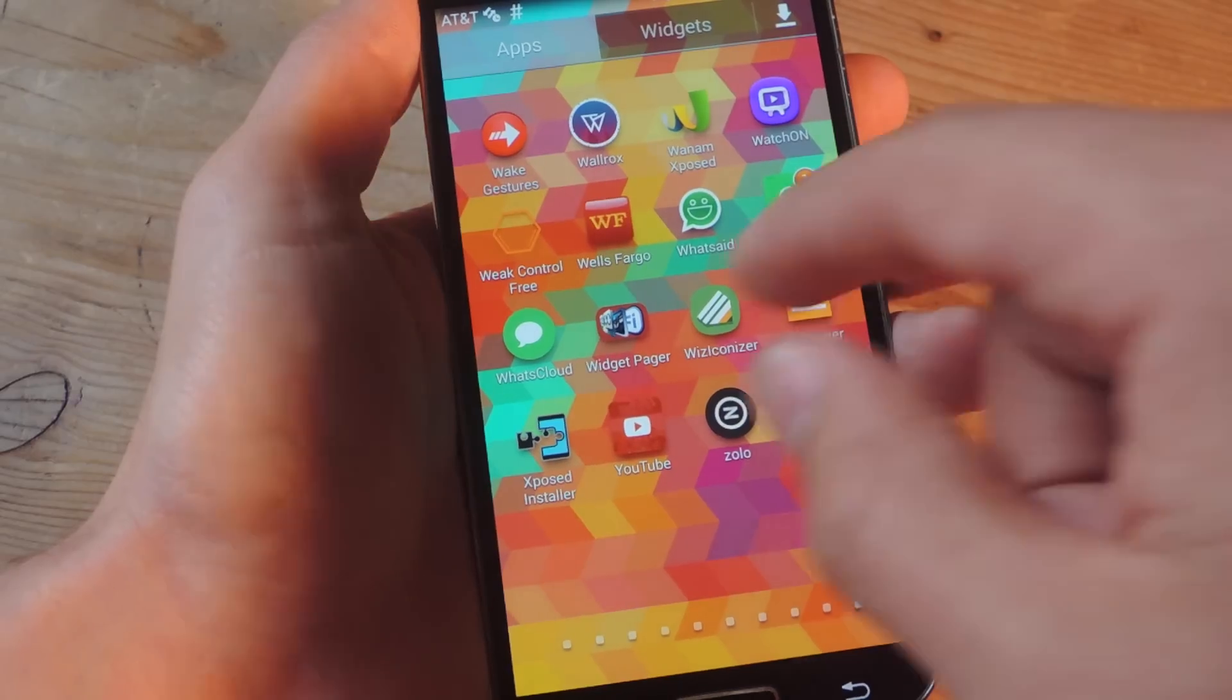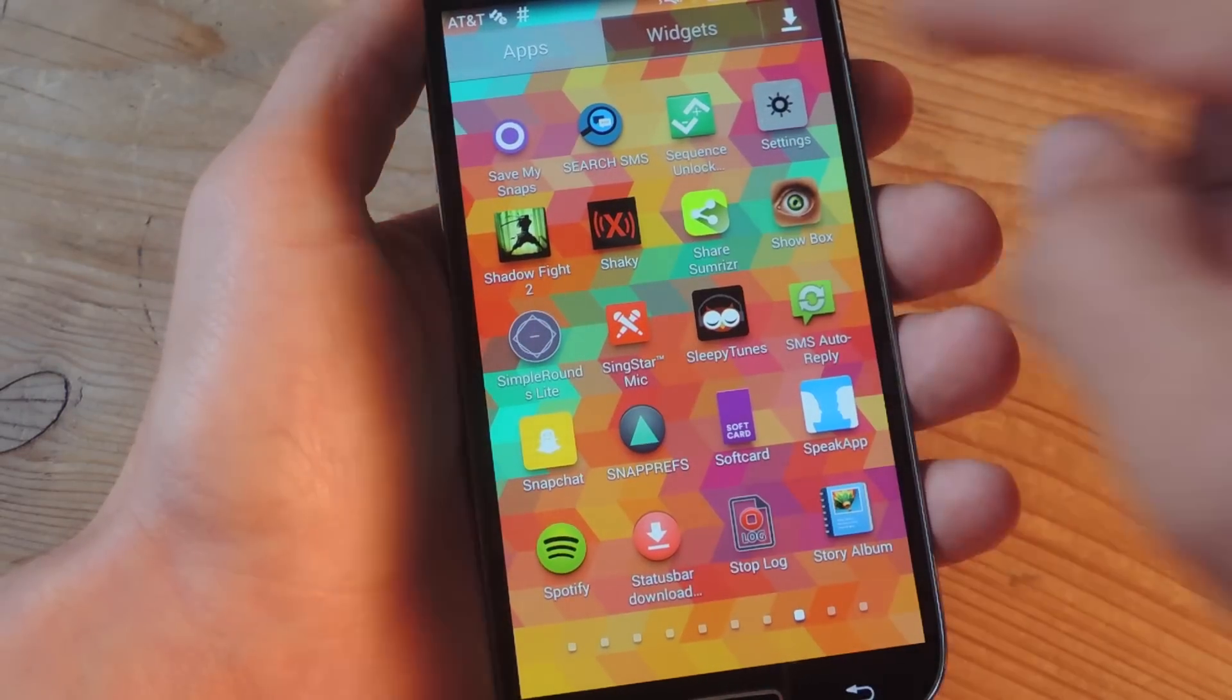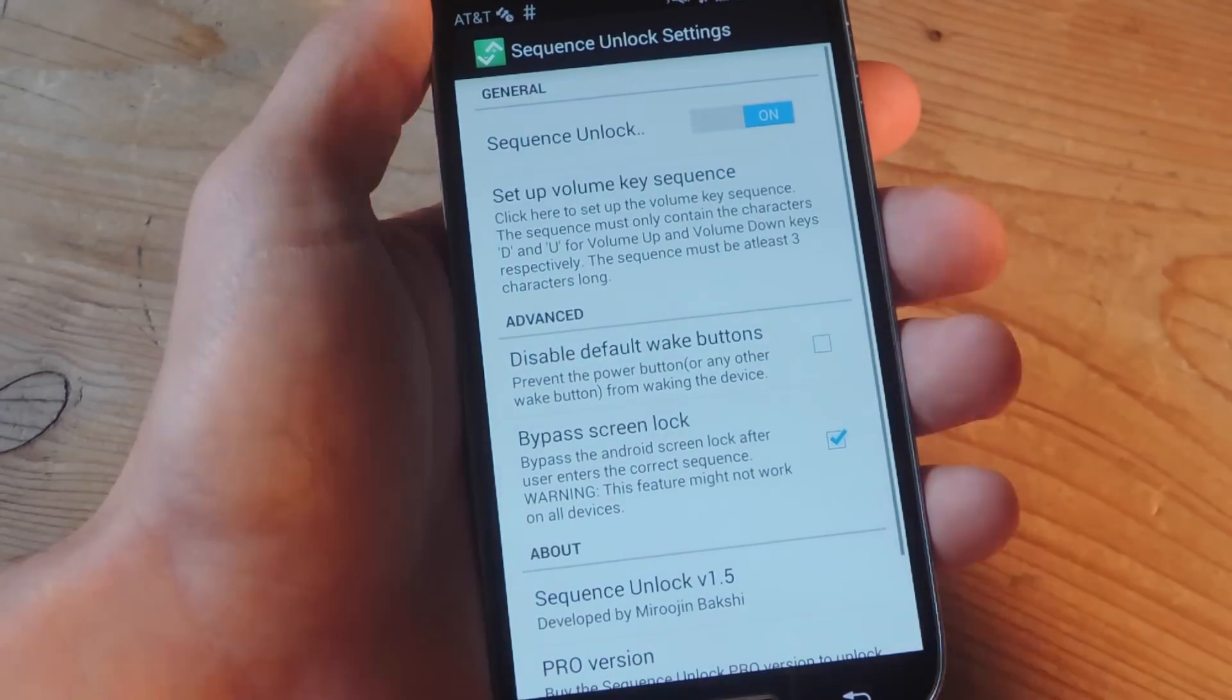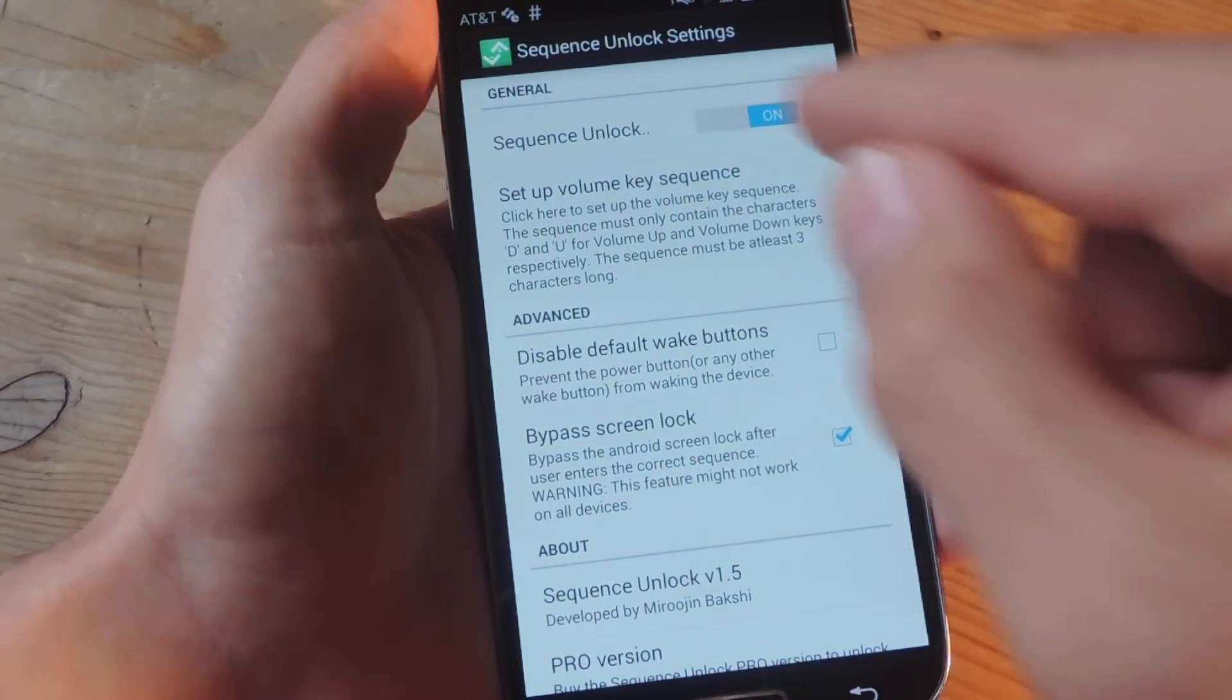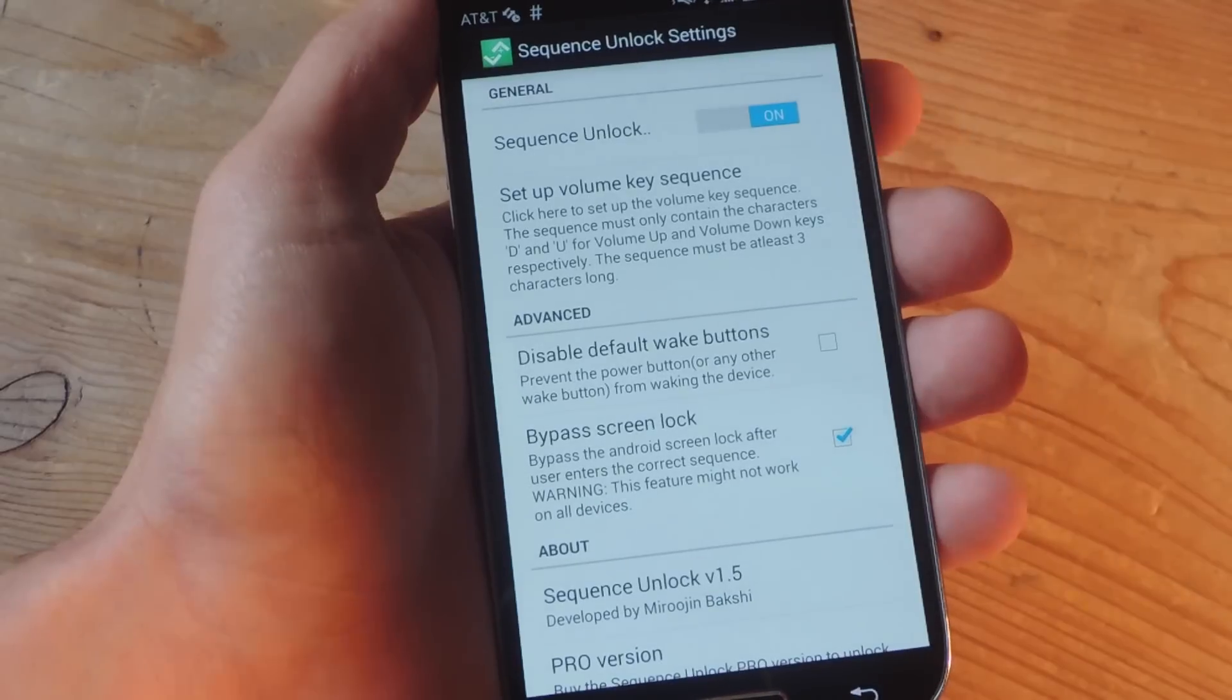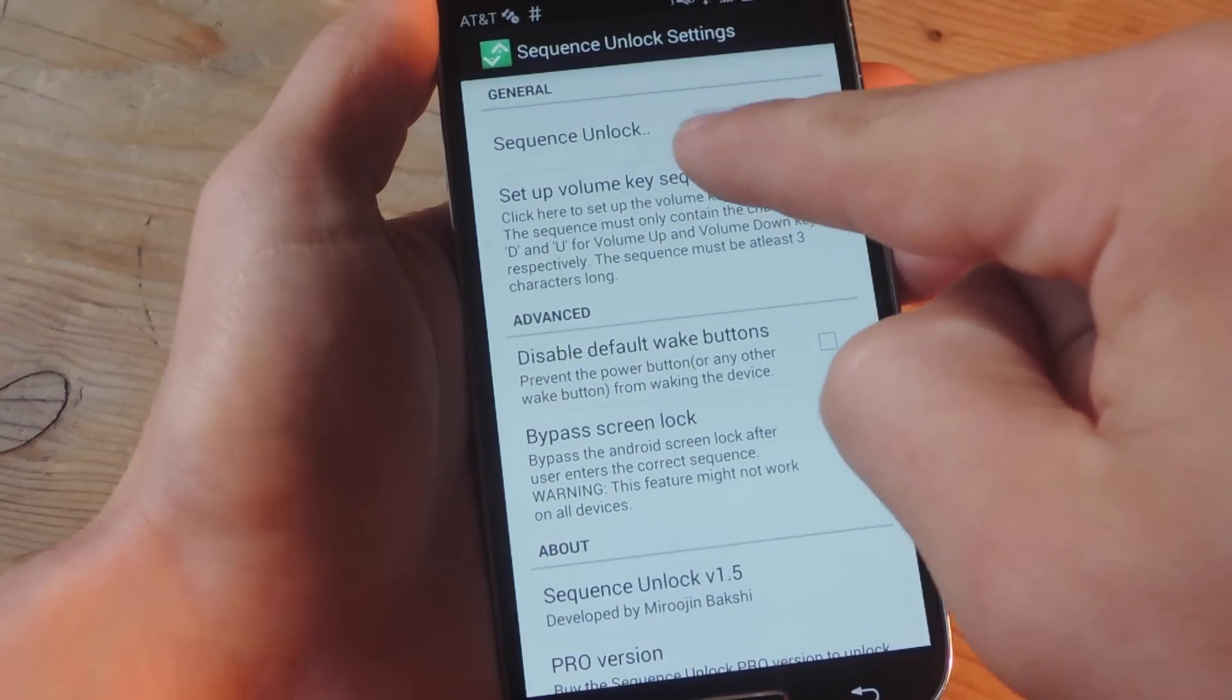you're going to go into the actual interface of the mod, right here, Sequence Unlock. And the first thing you're going to do, which should be obvious, is enable the service. Then set up your volume key sequence.